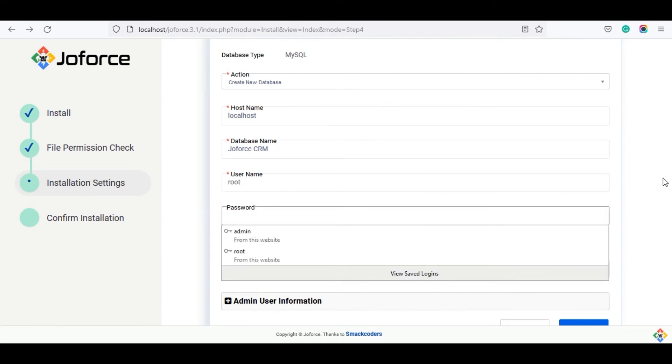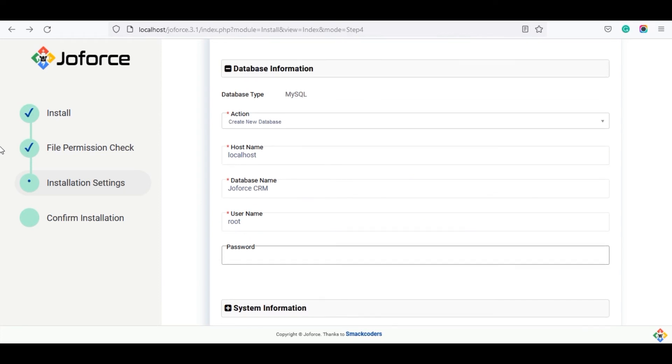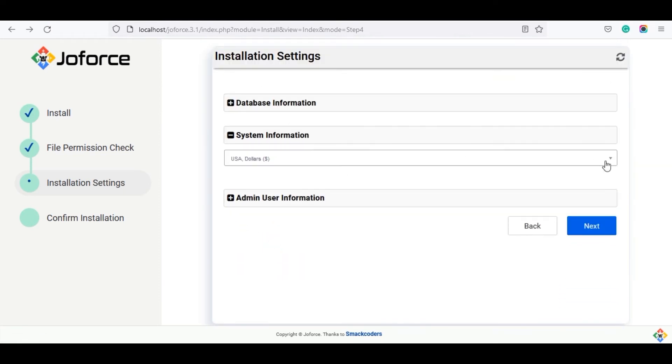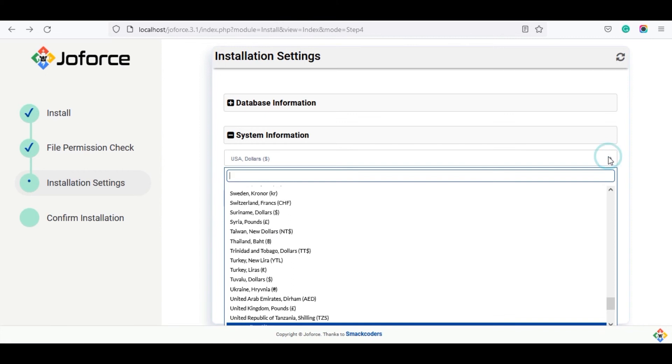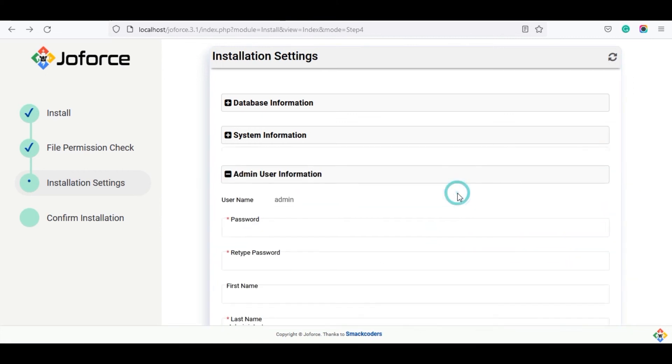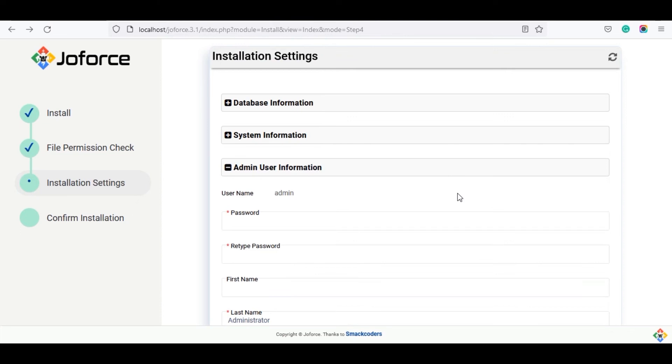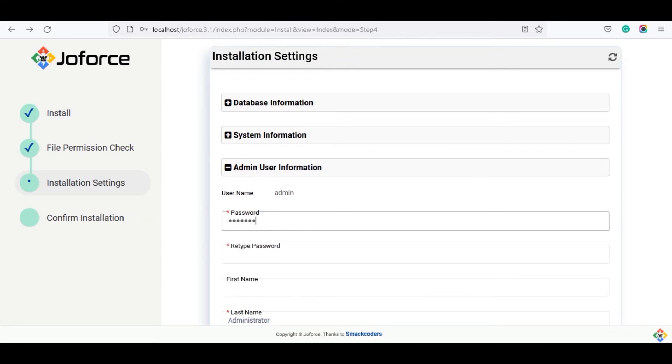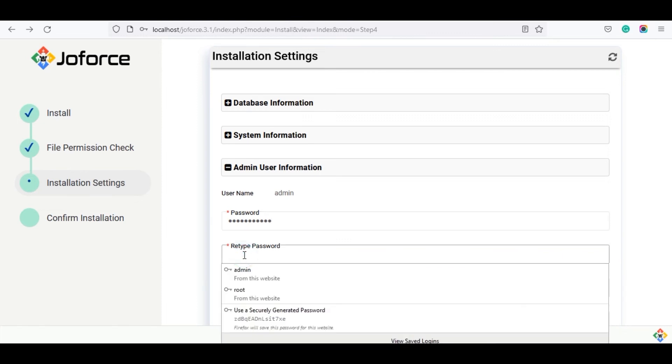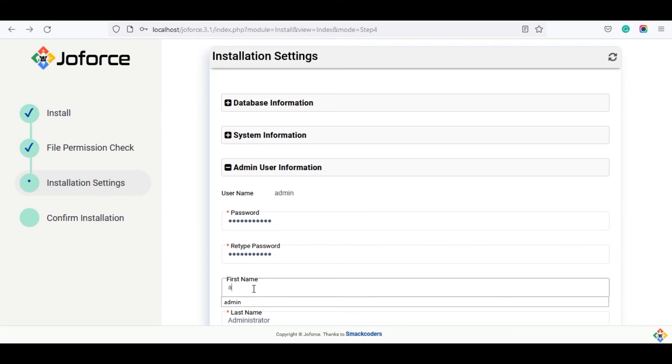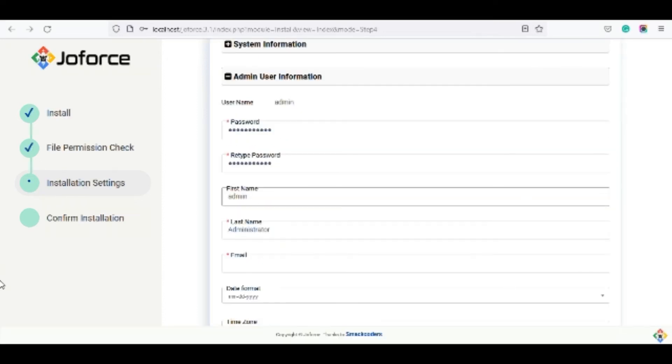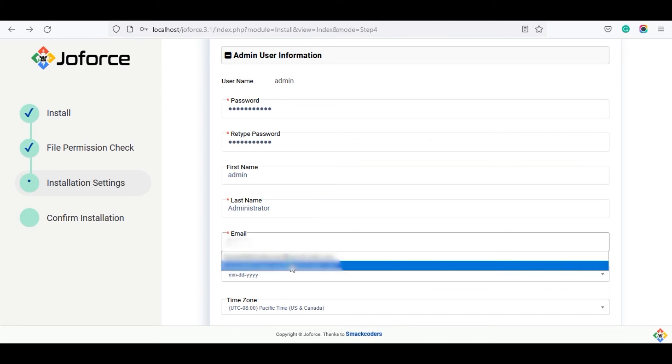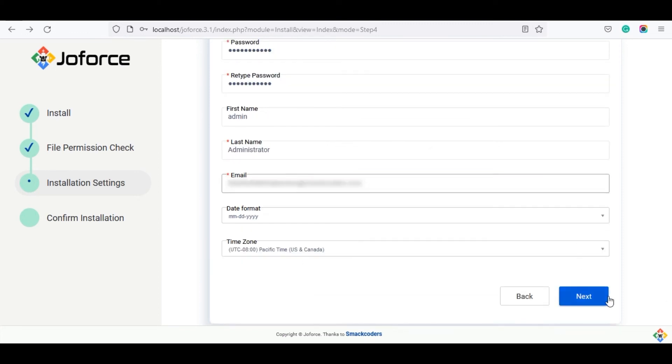Now move to the system information. Here you need to select the required currency name from the drop down. The final one is the admin user information. By default, the user name is set as admin and the last name as administrator. We have to set up the password and retype it to confirm the password. Fill in the first name and your email id. Set the date format and time zone.